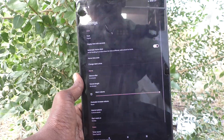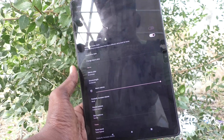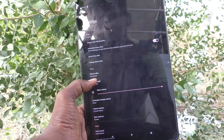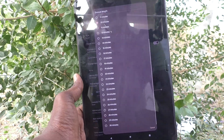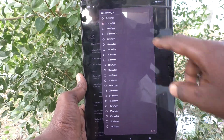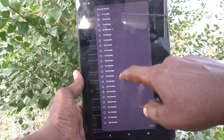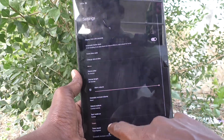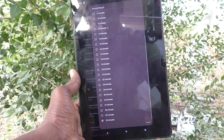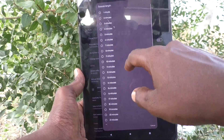Click on these three vertical dots, then click on Settings. Here you will find the Snooze Length option. By default it is set to 10 minutes, and you can increase it up to 30 minutes.